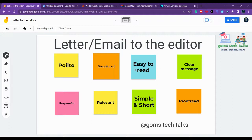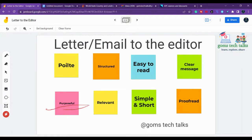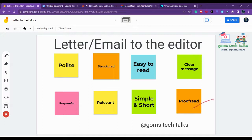The next point is that it should be easy to read. Article editors won't have time to read long paragraphs, so it should be easy to read and convey a clear message. Your message should be very clear, purposeful, and relevant to the context. It should be simple and short, and before you send, please proofread it.